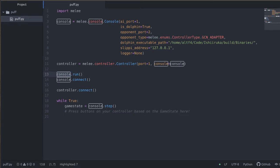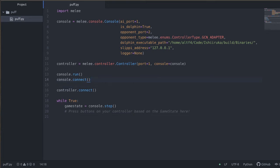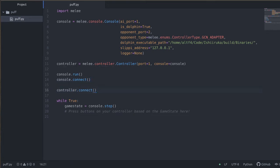The console will then run, so this is going to run our actual Dolphin instance. We have to connect to it, the program code has to connect to the Dolphin instance. And then we're going to plug our controller in after that.